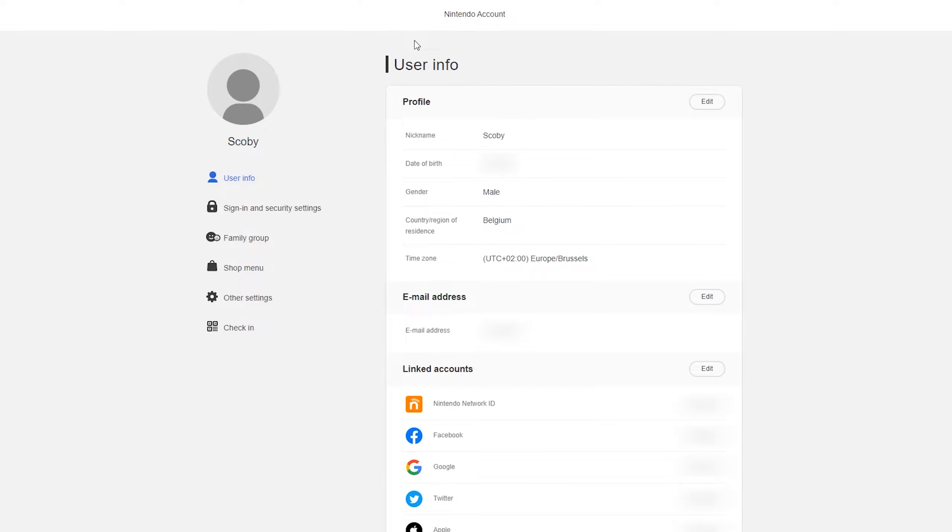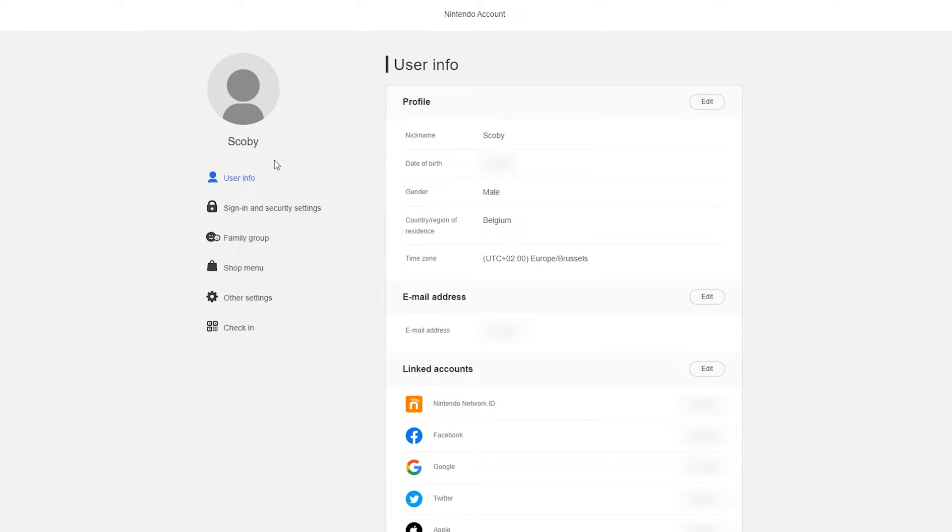Once you're logged into your account you'll be brought to your account overview and here you'll see all of your user information as well as your linked accounts. From here what we need to do is come to the left bar underneath our username and we're going to be looking for the family group option right here.